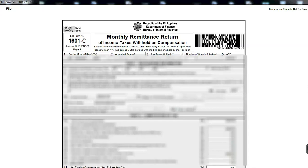So, sana nakatulong ito sa inyo. And if you have questions, can comment down below kung kaya ko siyang sagotin. And please, this is just a guide lang. So, if you have questions na hindi ko kayang sagotin, you can go direct na with your accountant. So, thank you for watching.